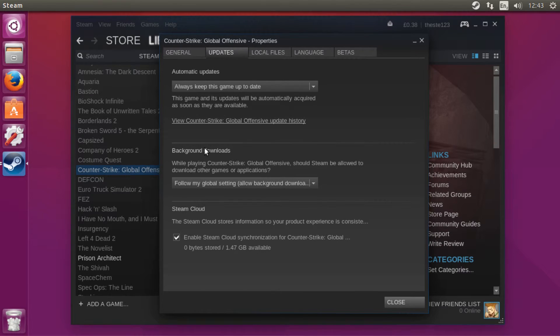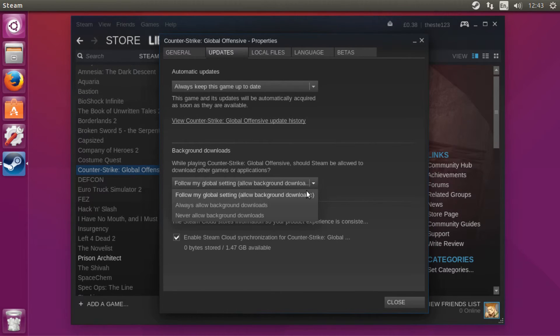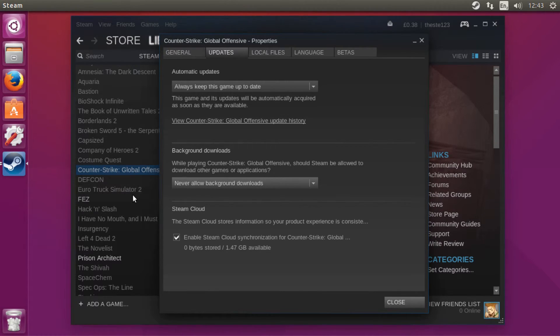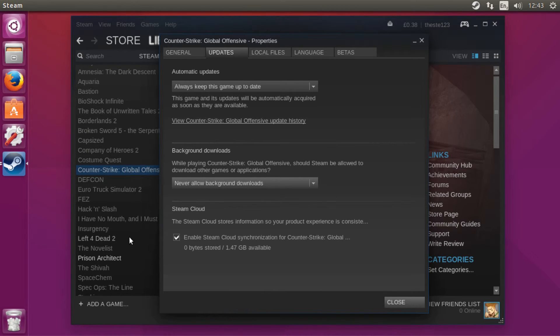Then here you want to change this to 'never allow background downloads.' You want to do that to all the multiplayer games that you play, unless you're not going on multiplayer on that game.